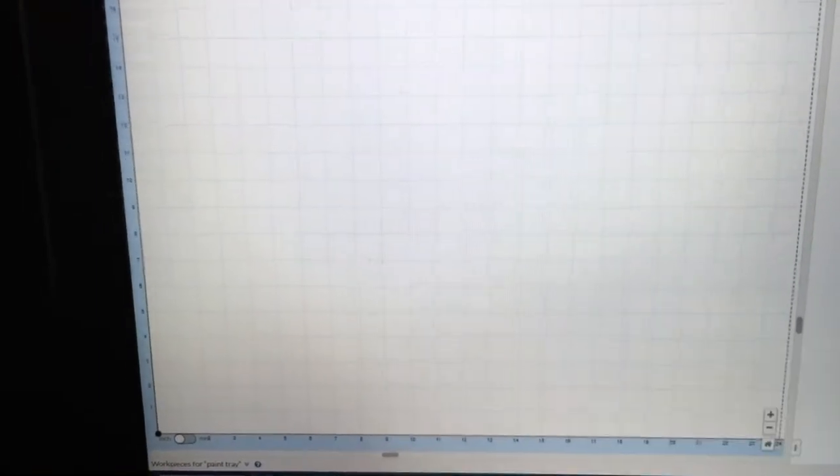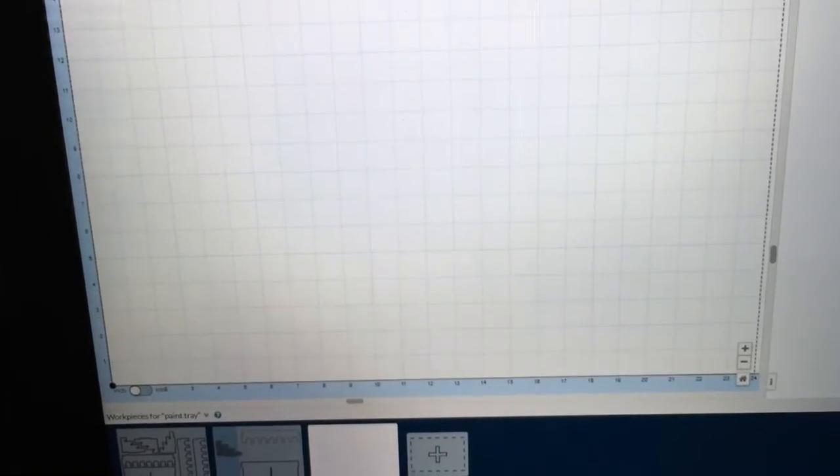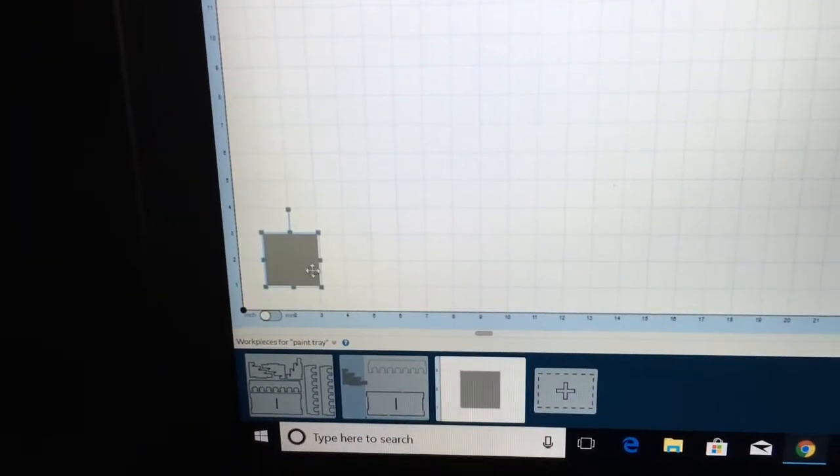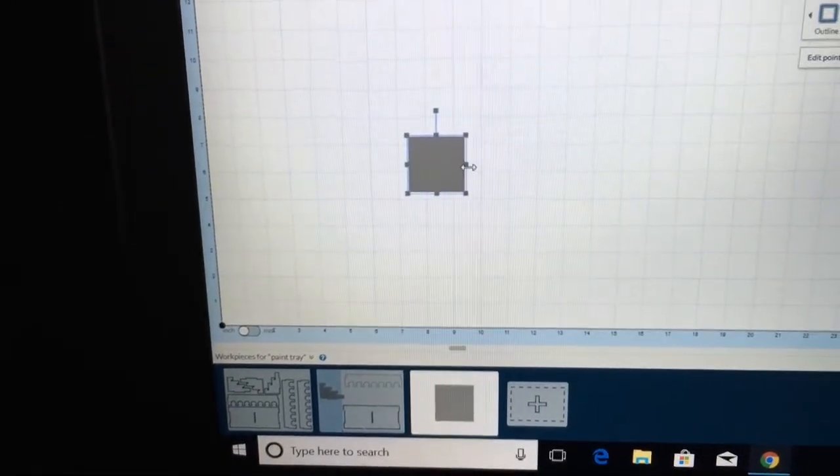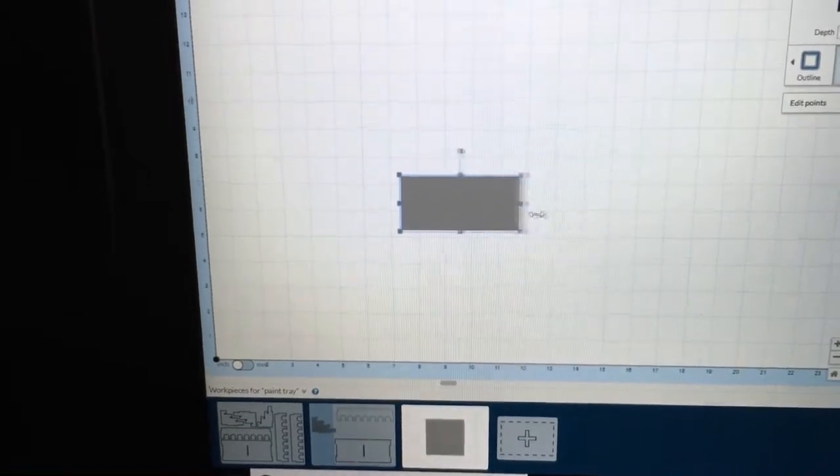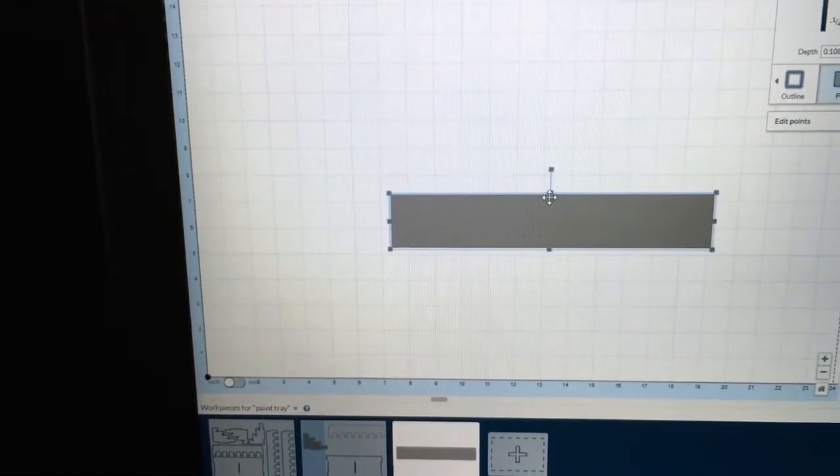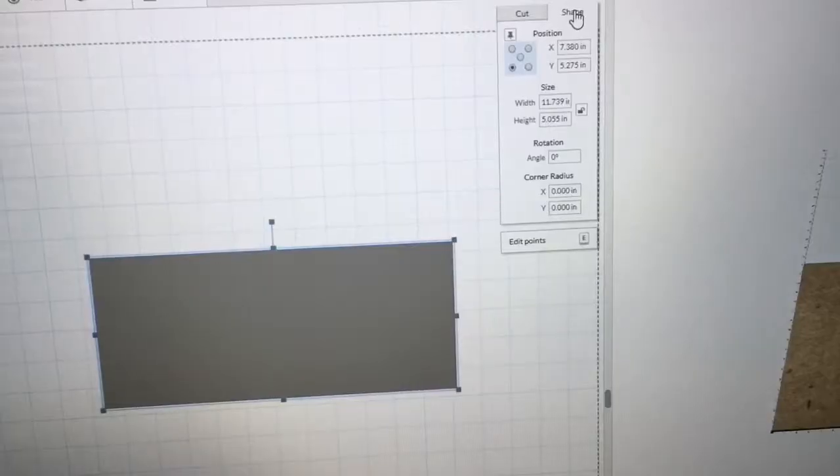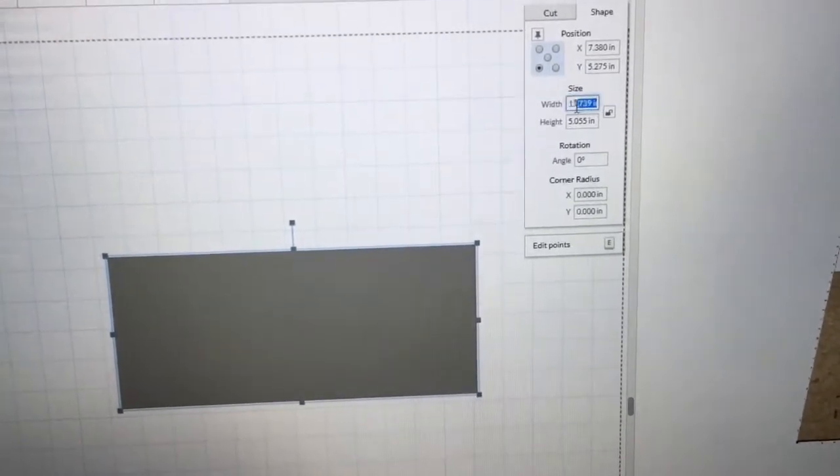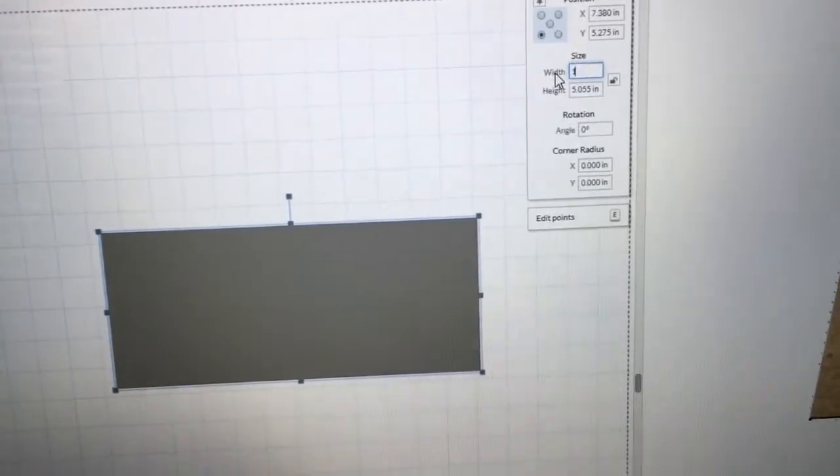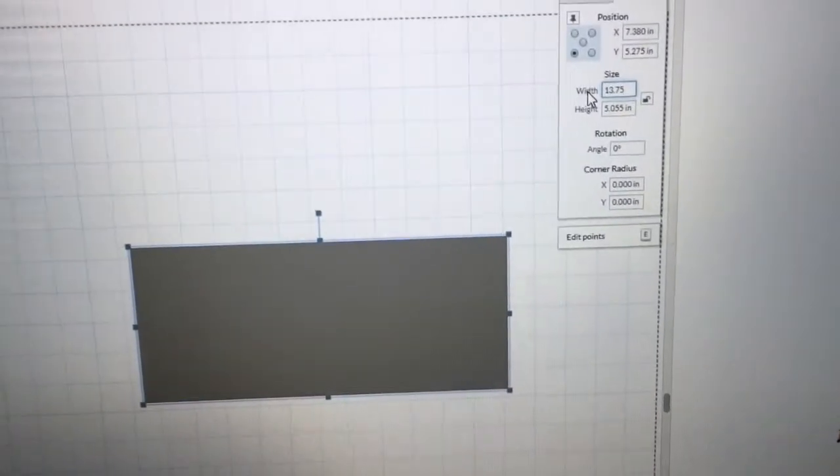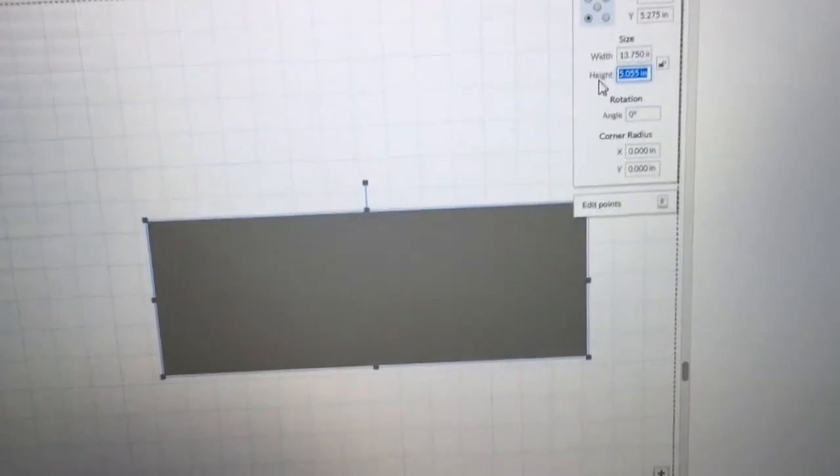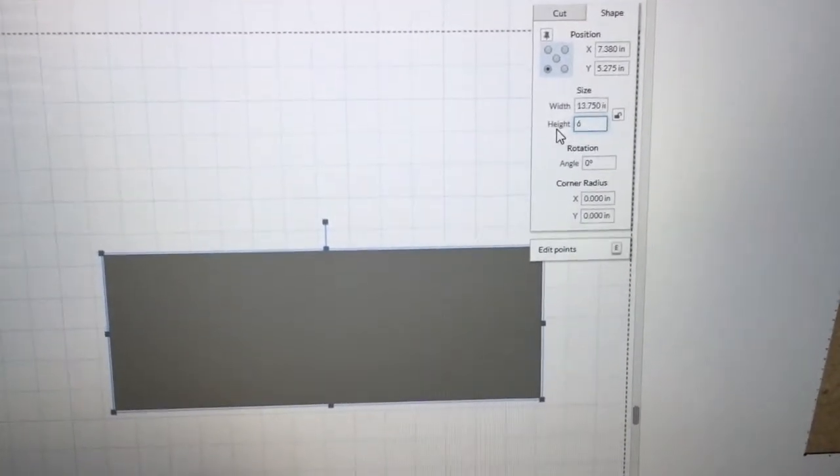I measured the cabinet where this paint rack is going to be, and the width of it is 14 inches. So I'm going to start out with a rectangle. And this rectangle, I'm going to set at 6 inches by 13 and 3 quarters. I can stretch it this way and move it this way to be able to come close. We're going to type in the 13.75, and this is going to be 6 inches on the height.